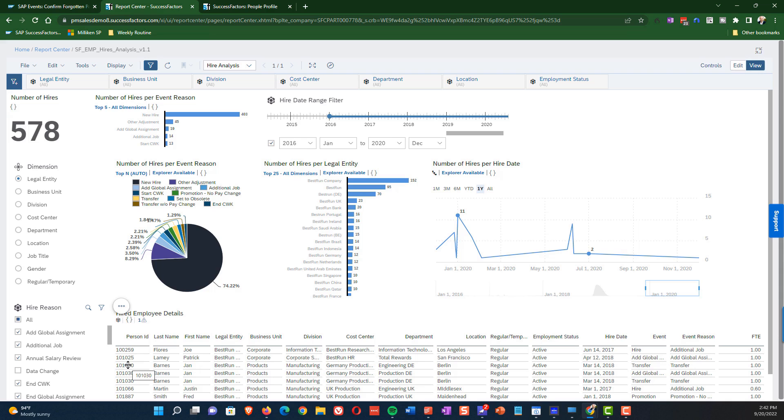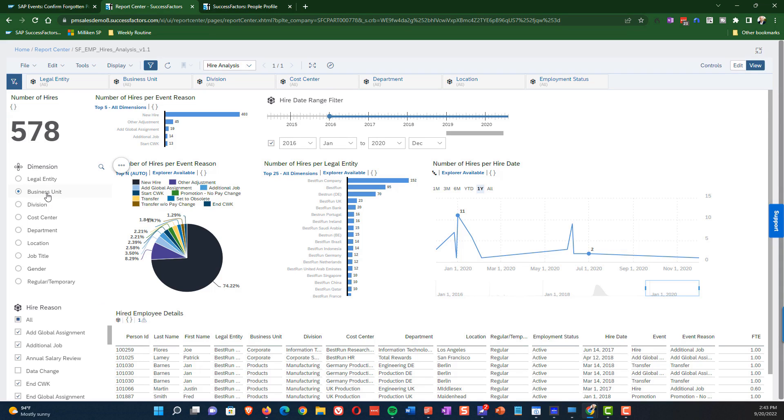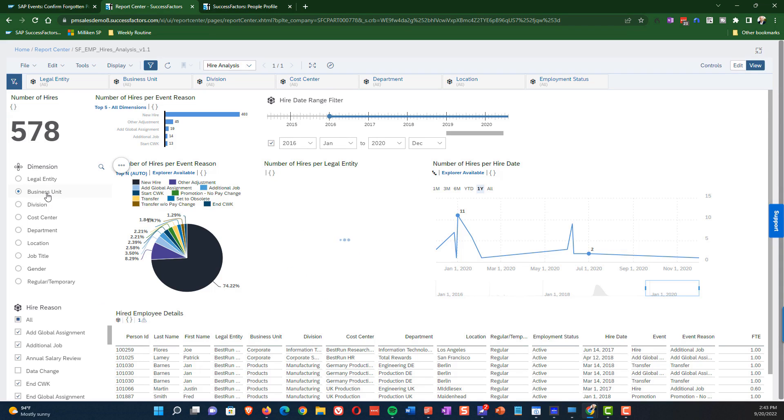Well, that's where this input control for this dimension comes into play. And so all we do is we go up and we will change from legal entity to business unit and voila, that's going to cause the number of hires per legal entity to magically change to number of hires per business unit.